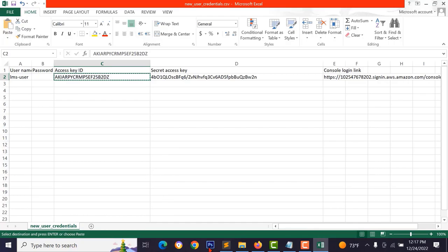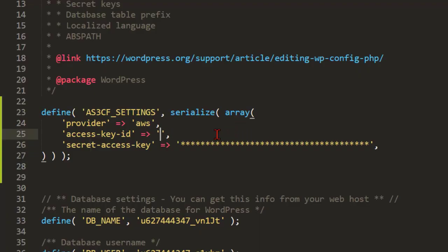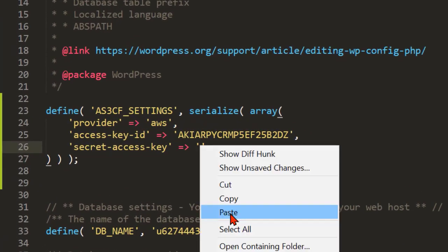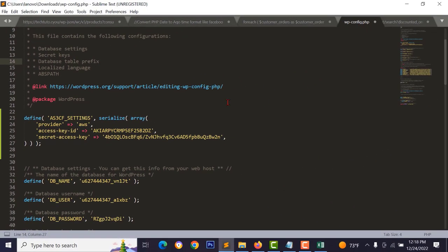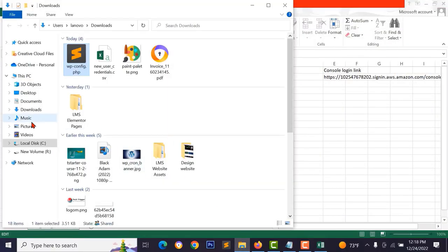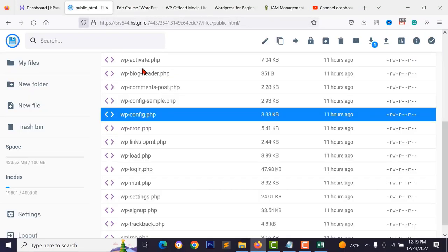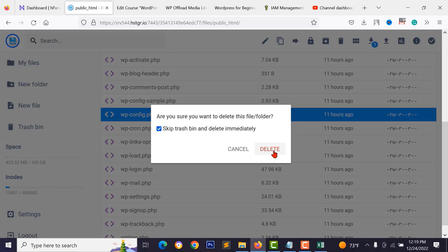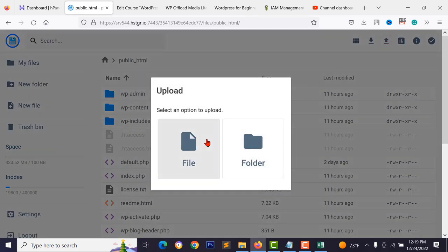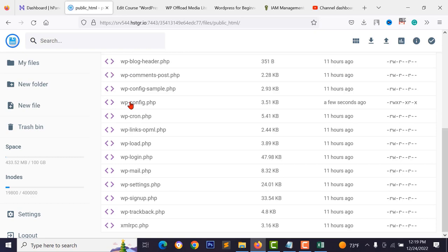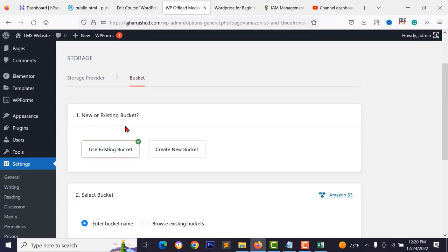Copy the access key ID and secret key from your CSV file, paste them into the wp-config.php code, remove any spaces, and save the file. Go back to the Hostinger file manager, delete the old wp-config.php, upload the new file, and reload the WordPress plugin settings page — the notice should now be gone.